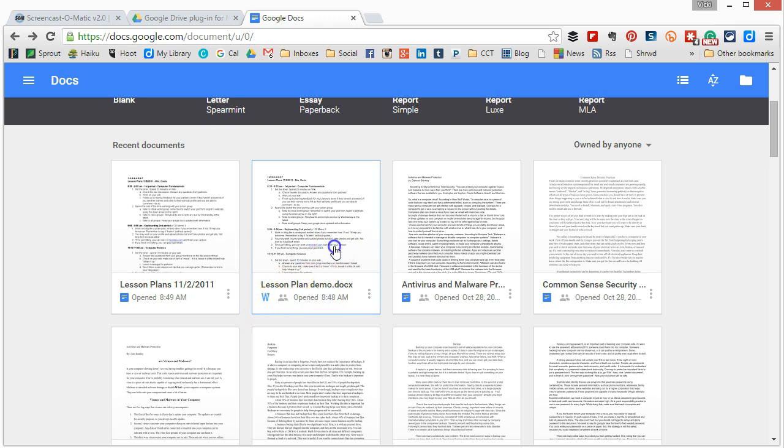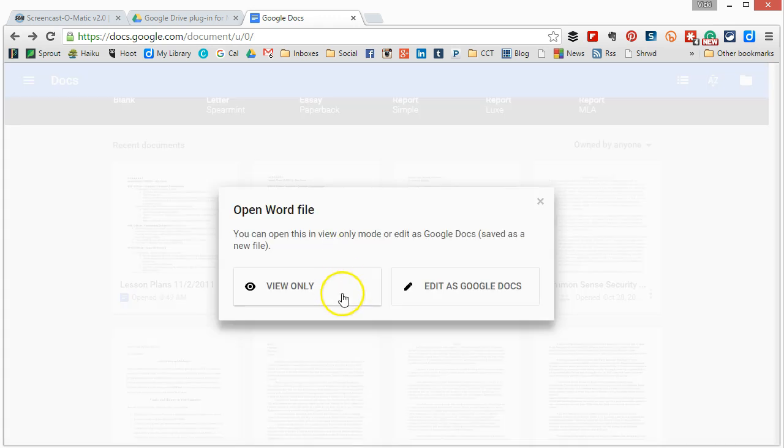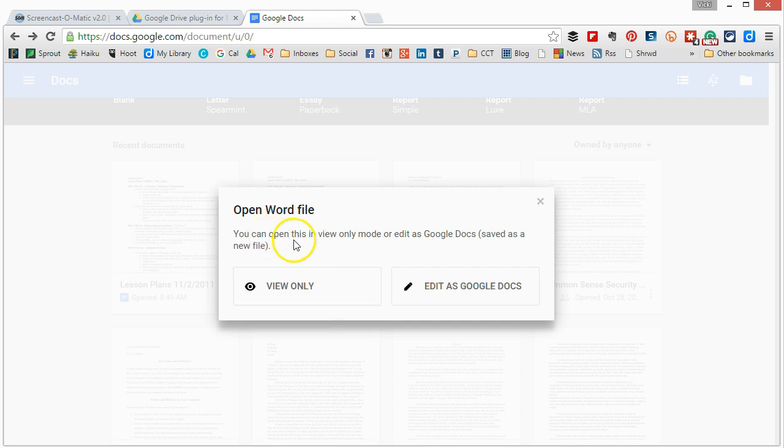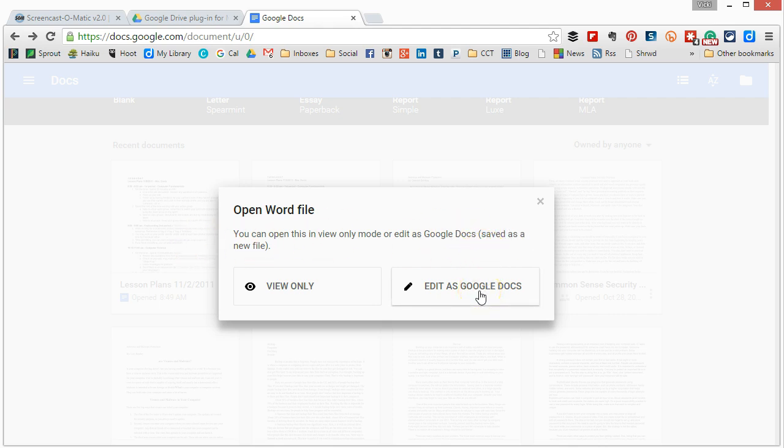Now when I click the Word file it's going to open and give me two options. I can either view it only and just look at it or I can edit it as a Google Doc which will save it as a new file.